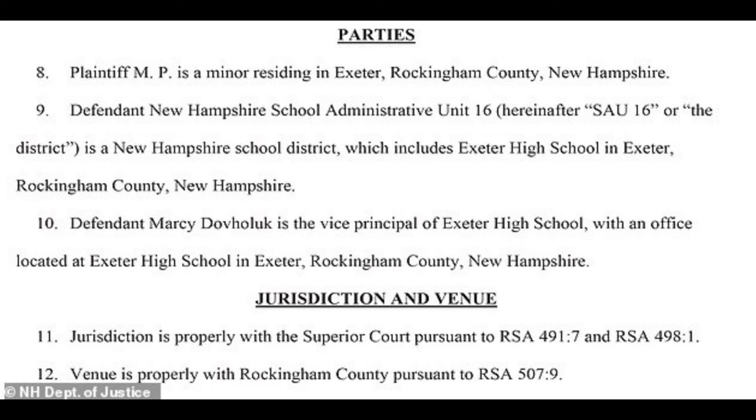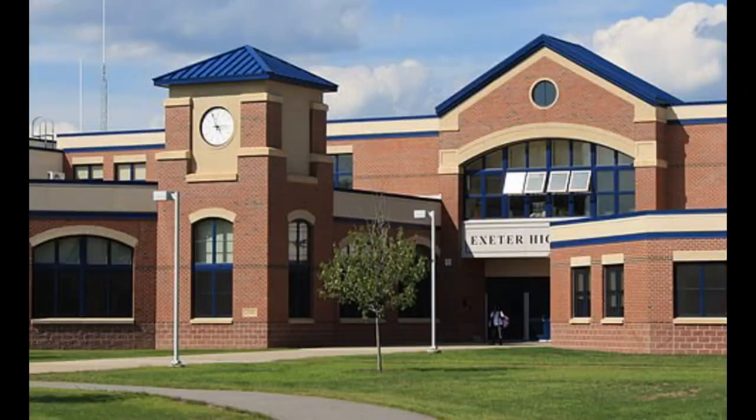A female student who overheard the conversation said there were more than two genders, to which MP argued there are only two genders. Soon after the bus incident, the two students got into a text exchange about gender identity which were given to school staff, resulting in the suspension.